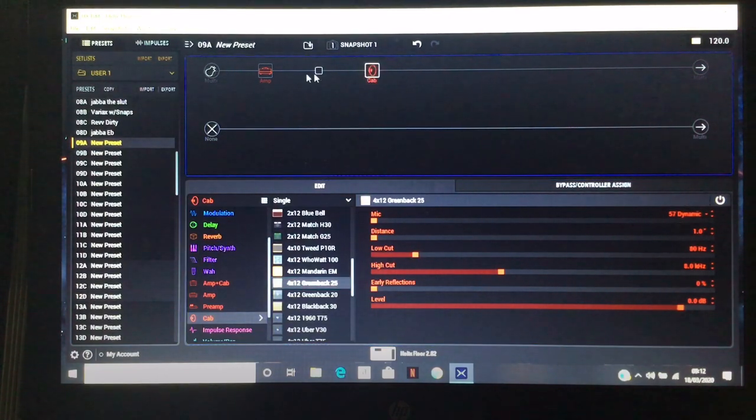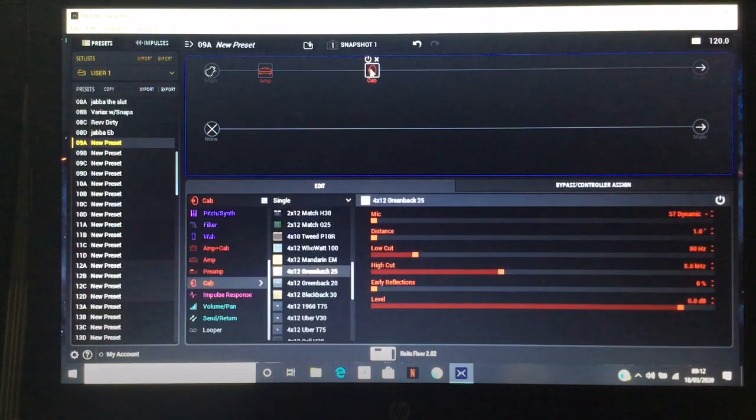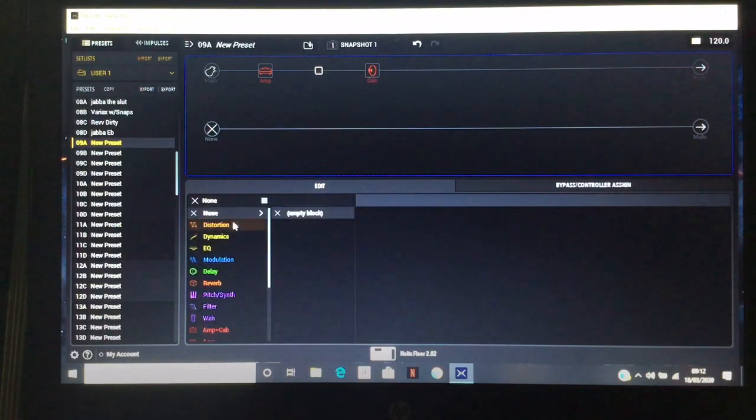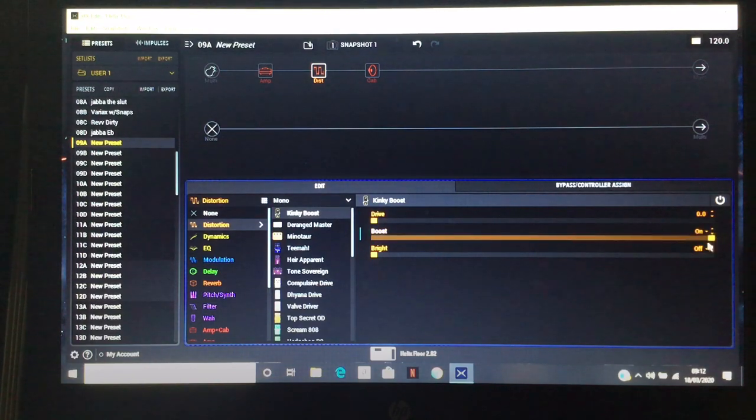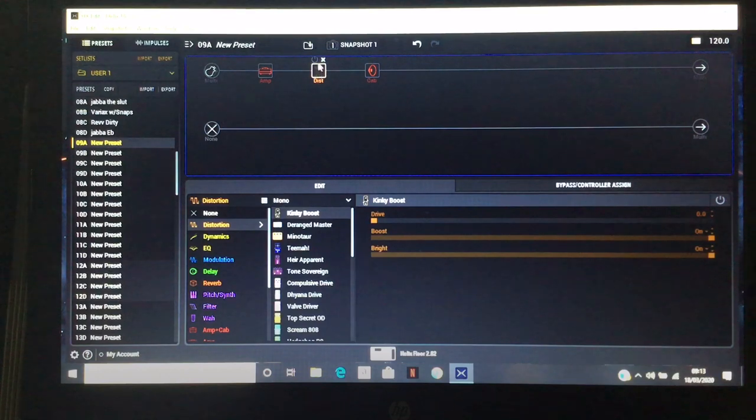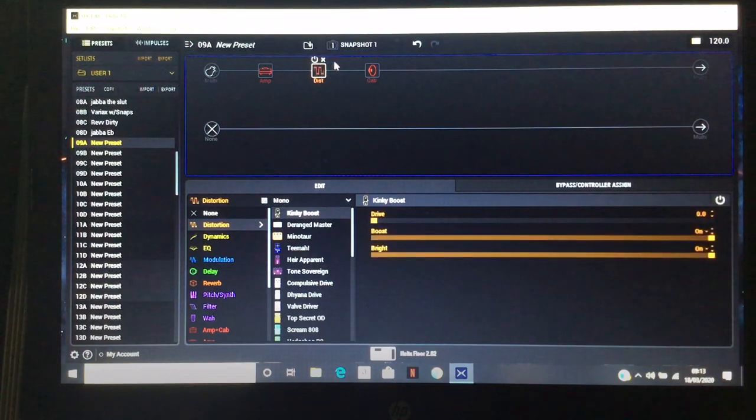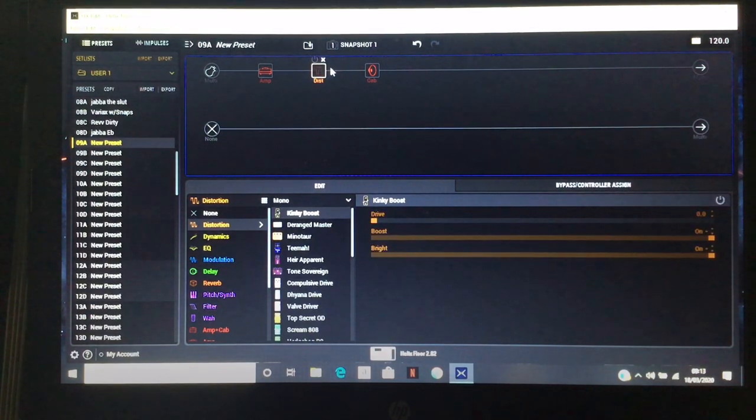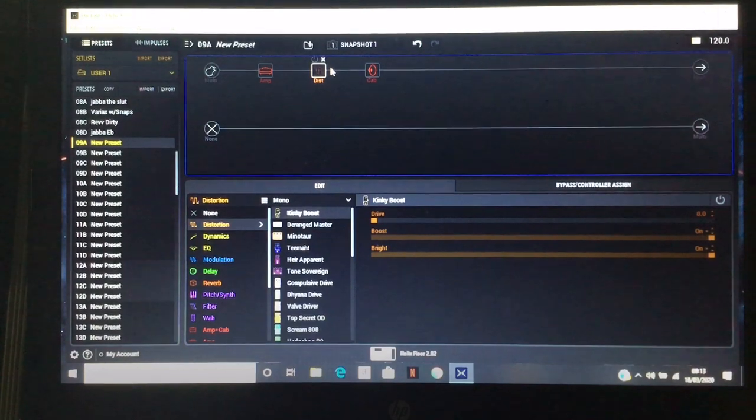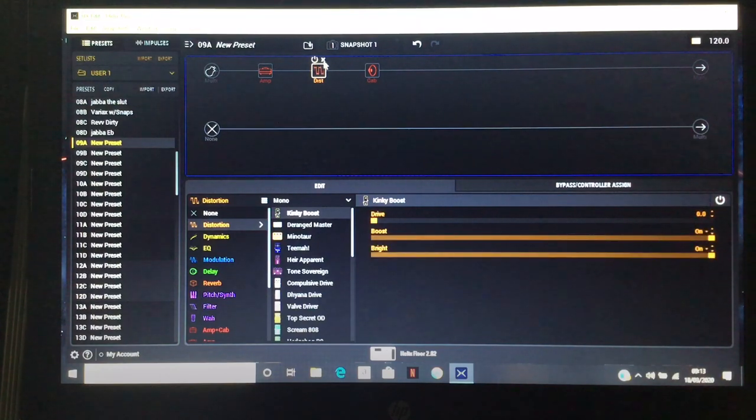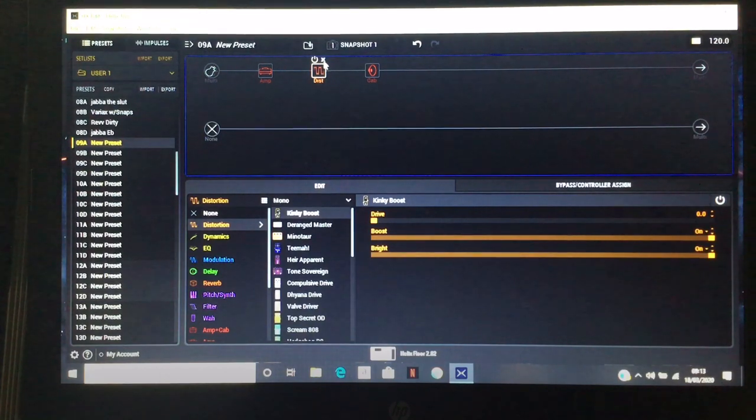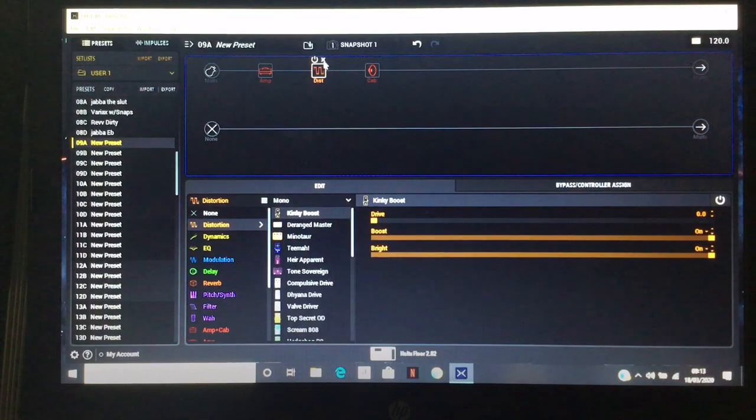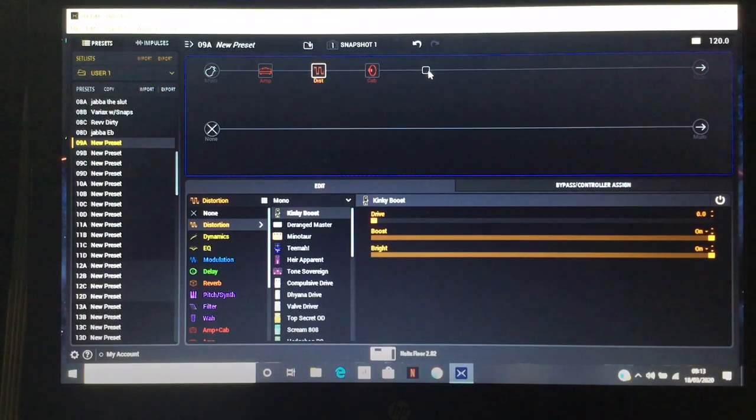In between the amp and cab, we're going to drop something in there which is going to wake this cab up. We'll go into distortion, kinky boost, turn off the drive, turn the boost on, turn the bright on. Instantly it comes alive, not just with volume, there's something else going on. If we're sticking with HX Stomp you want to be able to put that in, I'm going to leave these three on here.